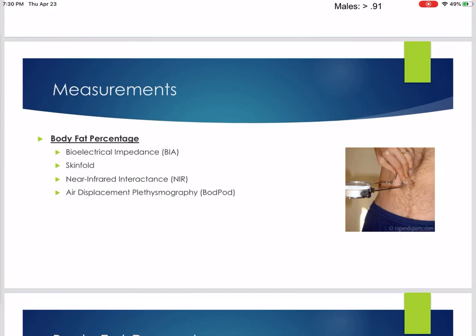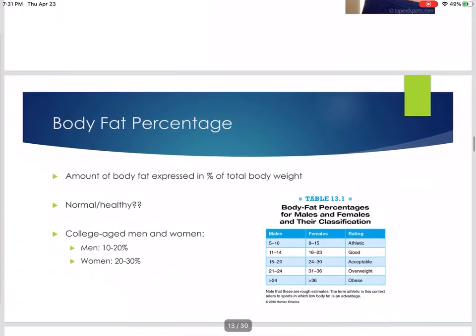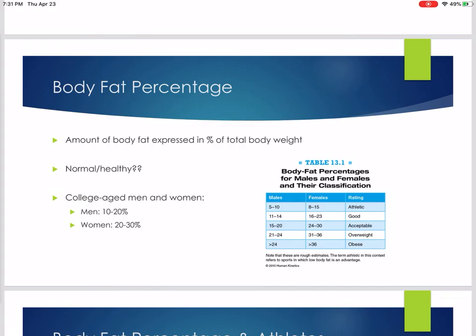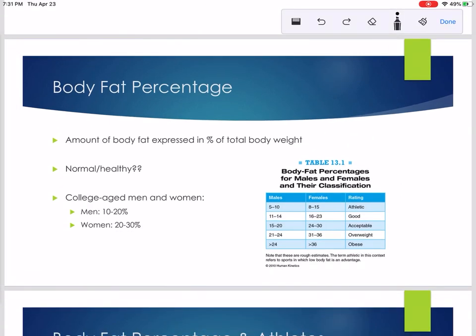Now we're going to skip over to body fat percentage. The first two — BMI and waist to hip ratio — were ways of measuring weight relative to height and proportion of weight between waist and hip. To get even more information, we can look at body fat percentage. Going back to the fact that total mass equals lean mass plus fat mass, it gives us the most information in terms of body composition to know what percentage of your total mass is made up of fat. We're going to discuss four ways of assessing that.